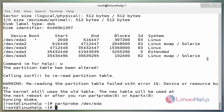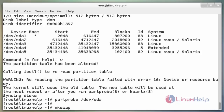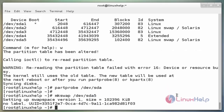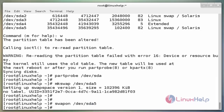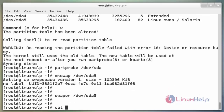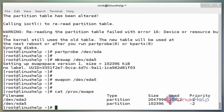Next, format the swap partition using the mkswap command: `mkswap /dev/sda5`. Now enter. The next command is to activate the swap using the swapon command: `swapon /dev/sda5`. Now enter. If the new swap volume is recognized, you would see it in the /proc/swaps file. The command is `cat /proc/swaps`. Now enter. Here the swap partitions are sda2 and sda5.